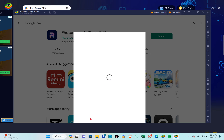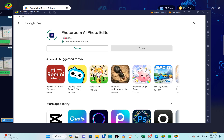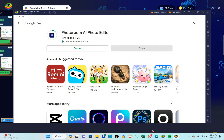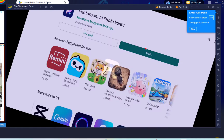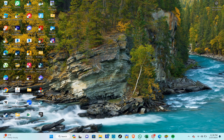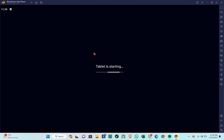You can skip this process by clicking Skip, then wait until the application is downloaded and installed. Once installed on your PC or laptop, click Open to start editing.